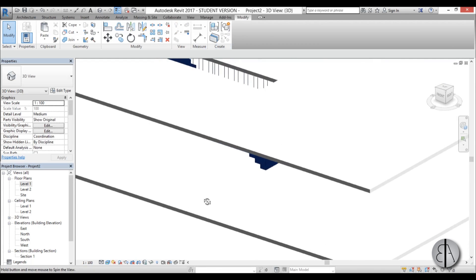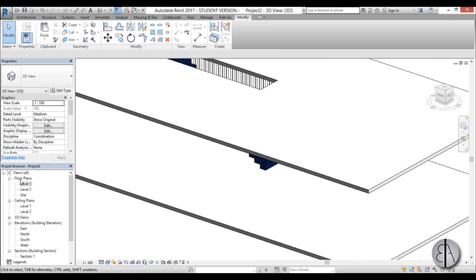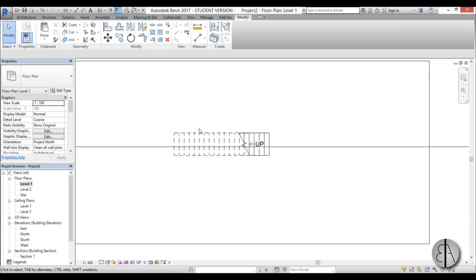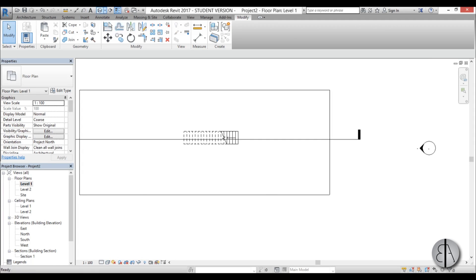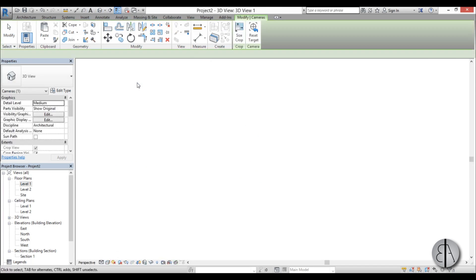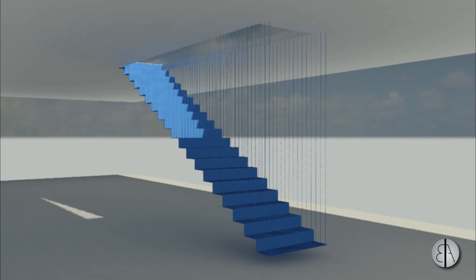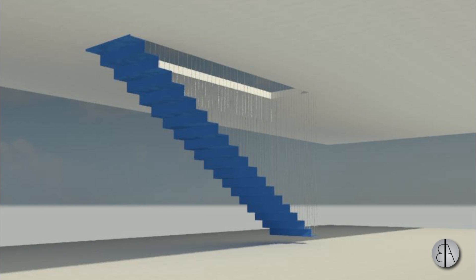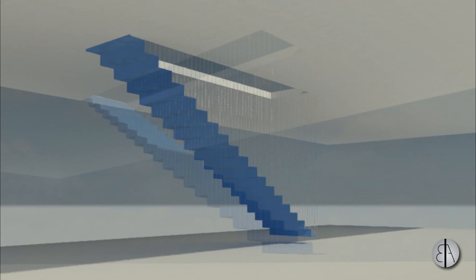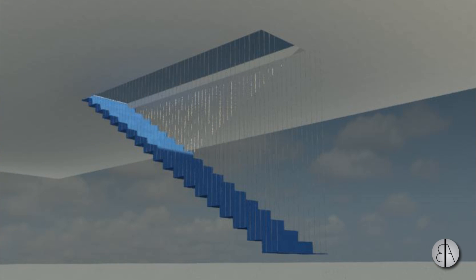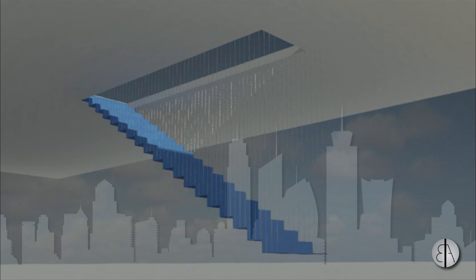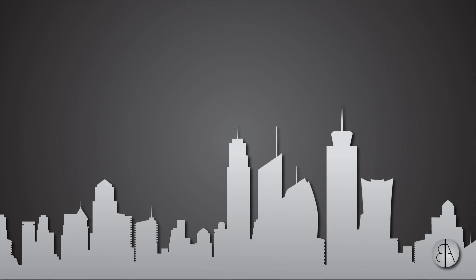Now let's create a camera view to see our stair. Go into Level 1 and create a camera view — and there you go. This is how you create a suspended staircase in Revit. Thank you for watching — please subscribe, like, and share this video. If you have any questions, comments, or suggestions for future tutorials, please leave them in the comment section below.